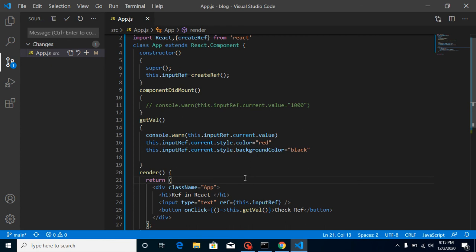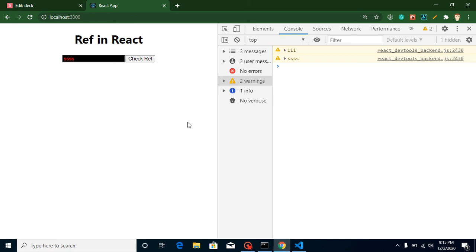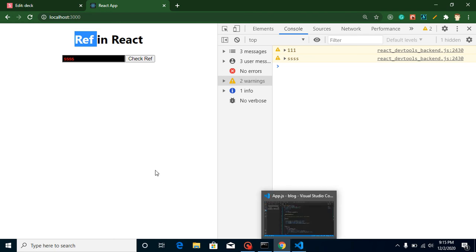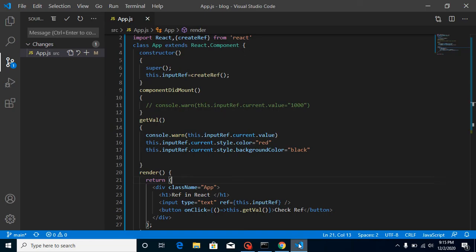There are more examples possible with ref, like setting focus on an element, removing focus, or programmatically triggering an event. We will learn how to set focus and trigger events in the next video, where we will also use ref inside a functional component.